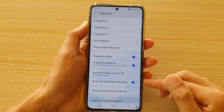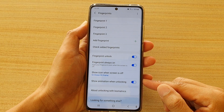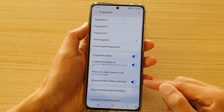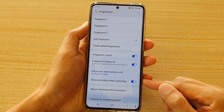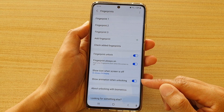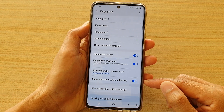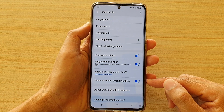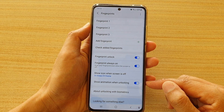Hi, in this video we're going to take a look at how you can enable or disable show animation when unlocking on the Samsung Galaxy S21 series.